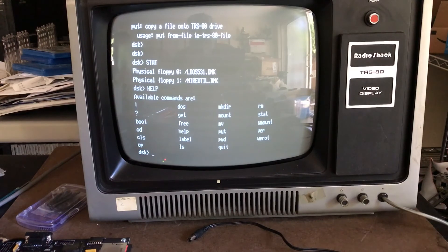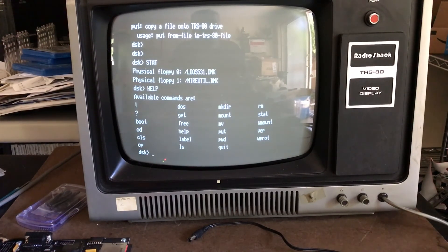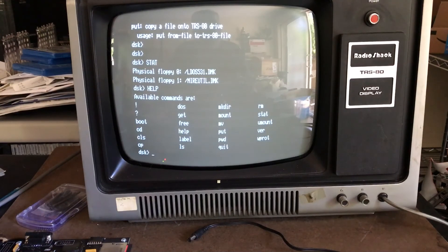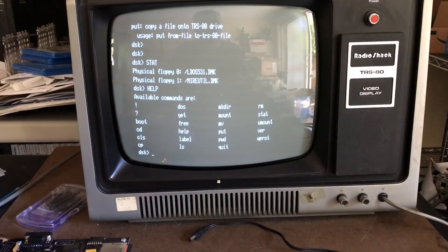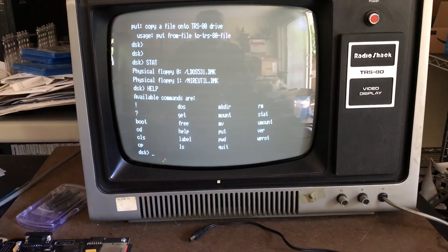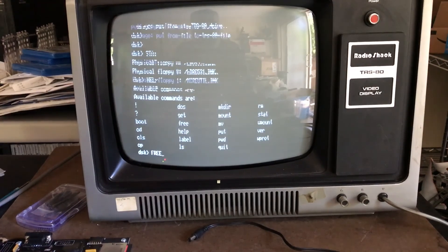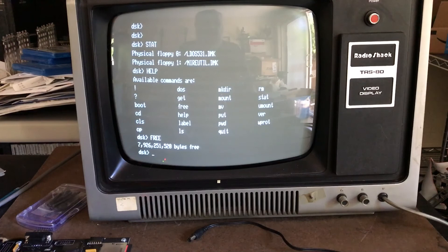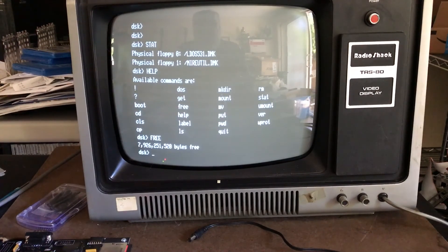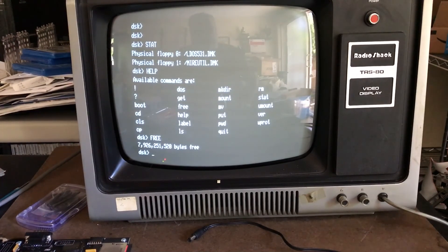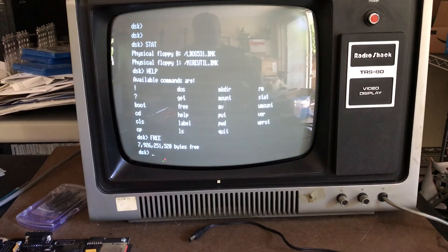It's got a lot of nice functionality - you can label floppies, write protect enable/disable. There's a lot of UNIX-like commands or DOS-like depending on your view - mkdir, rm that work against the SD card. We can look at the SD card free space - there's almost eight gigs left on that card. It's a great little utility - it definitely bridges the SD card file system and the LDOS file system in the DMK images and floppies.